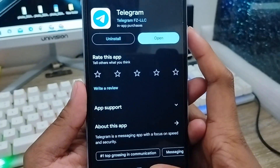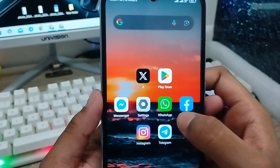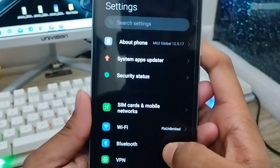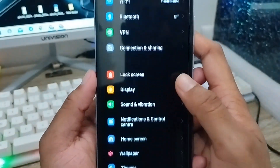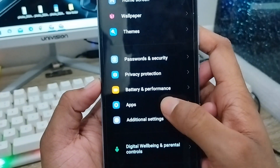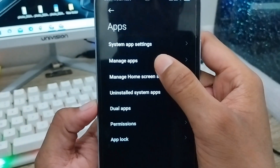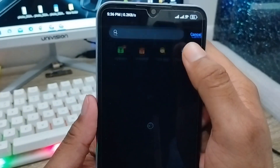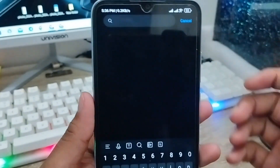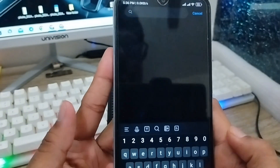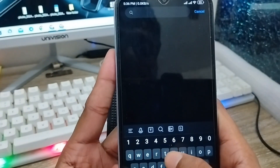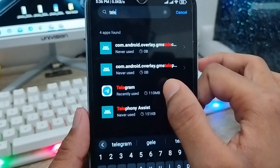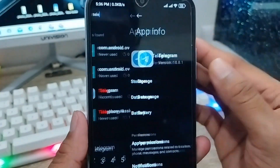Go back from here and tap your Settings option, then scroll down and find the Apps option. Tap on it, then tap the Manage option. Now tap the Telegram option, because we're going to clear the cache from the Telegram app. Type 'Telegram' and click on it.